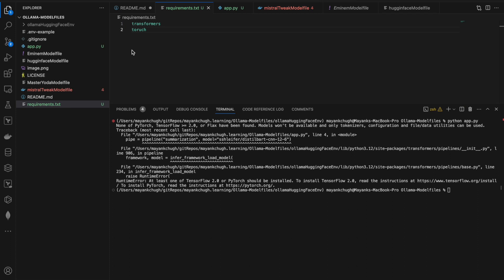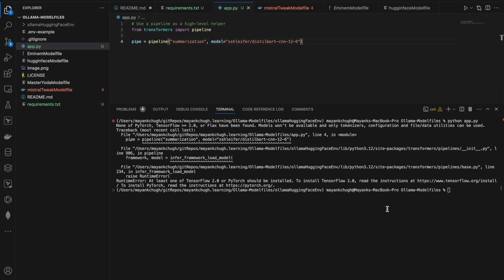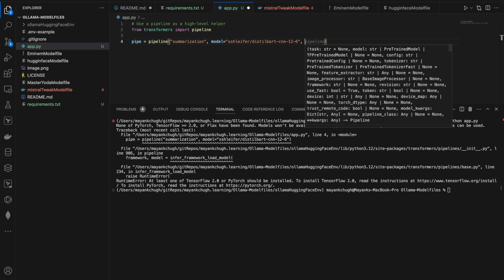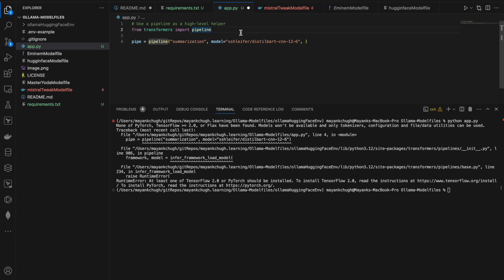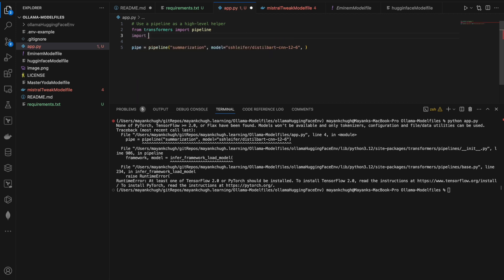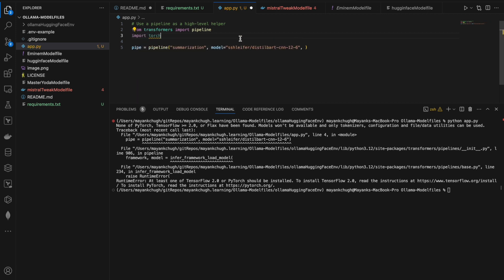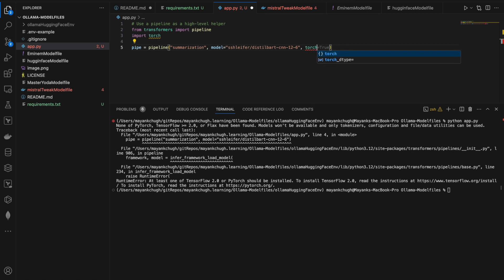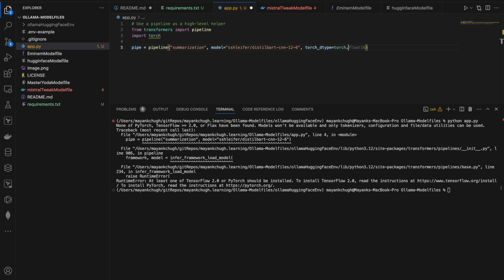Let me also do one thing. In this I have the summarization, and I'll also mention the torch. I'll import torch, and here I will mention torch.dtype equals torch.bfloat16. I have to add that.